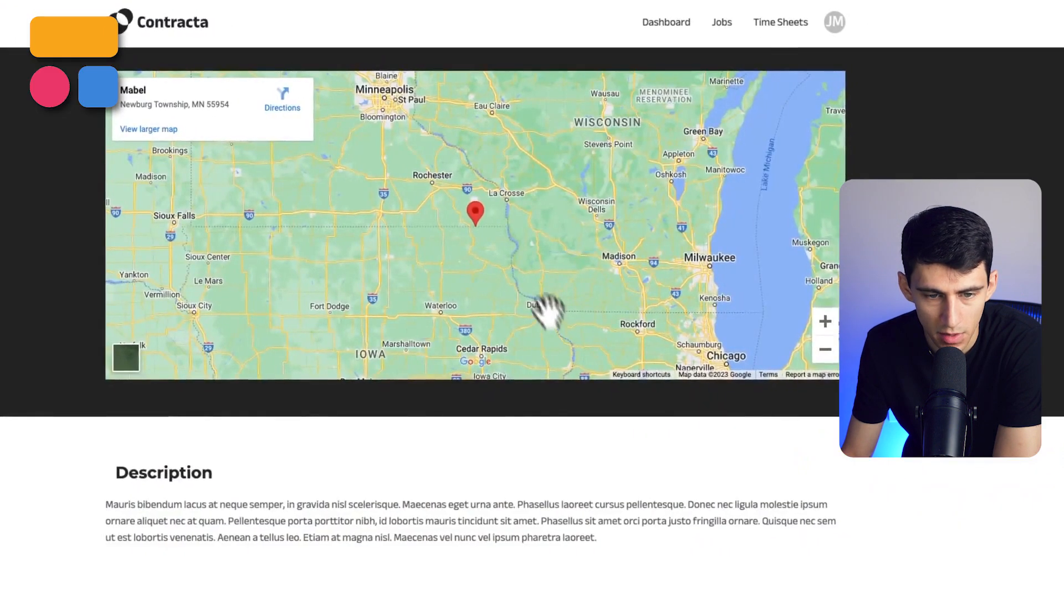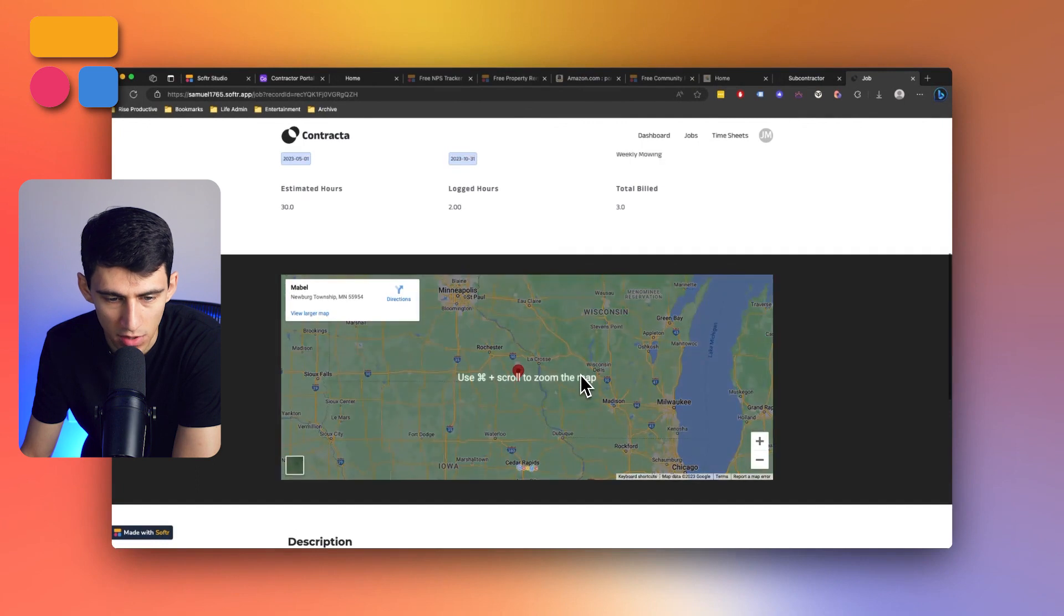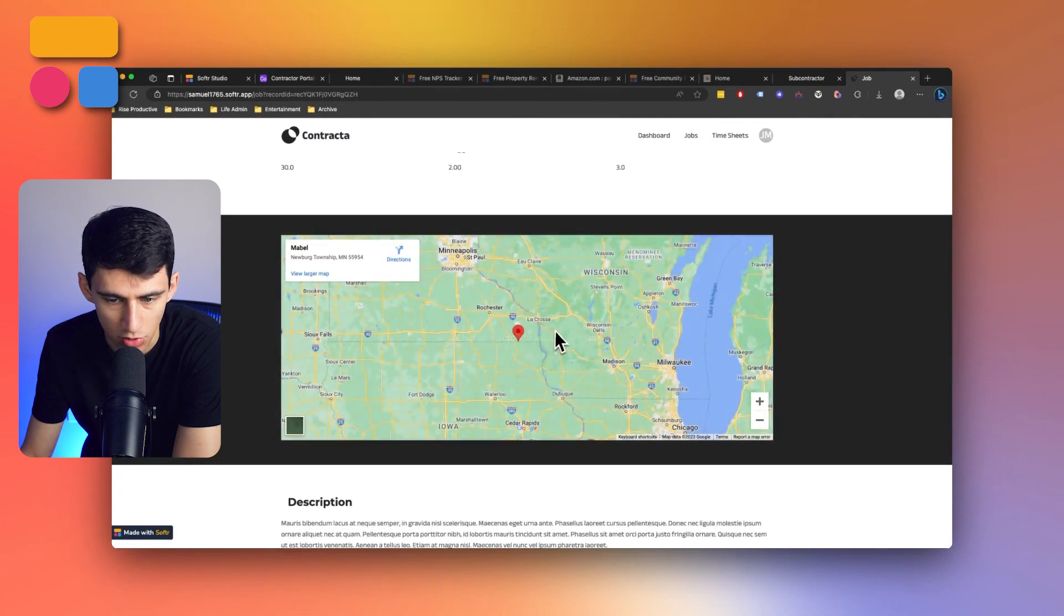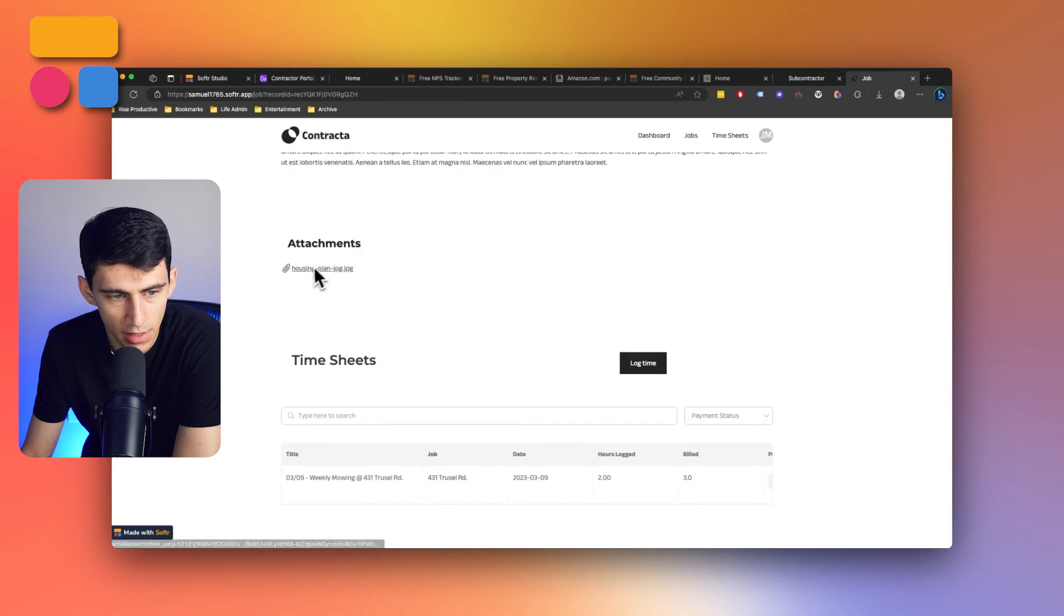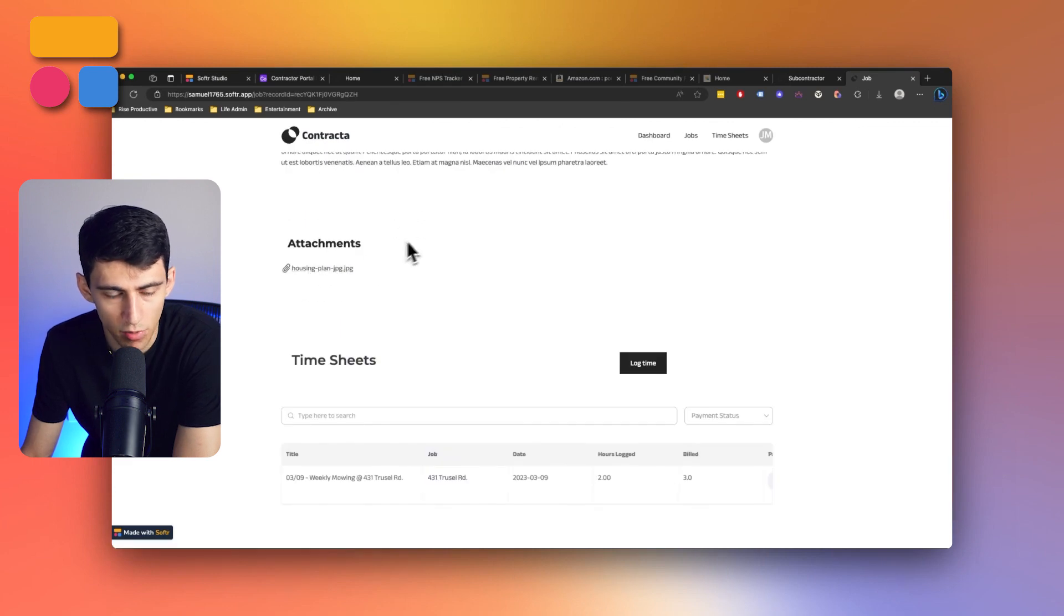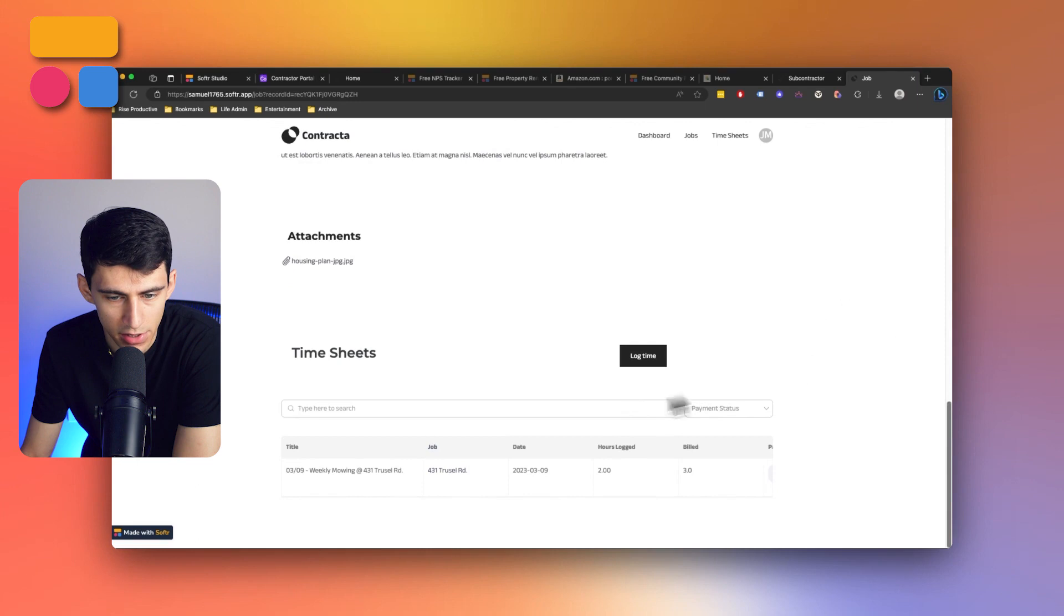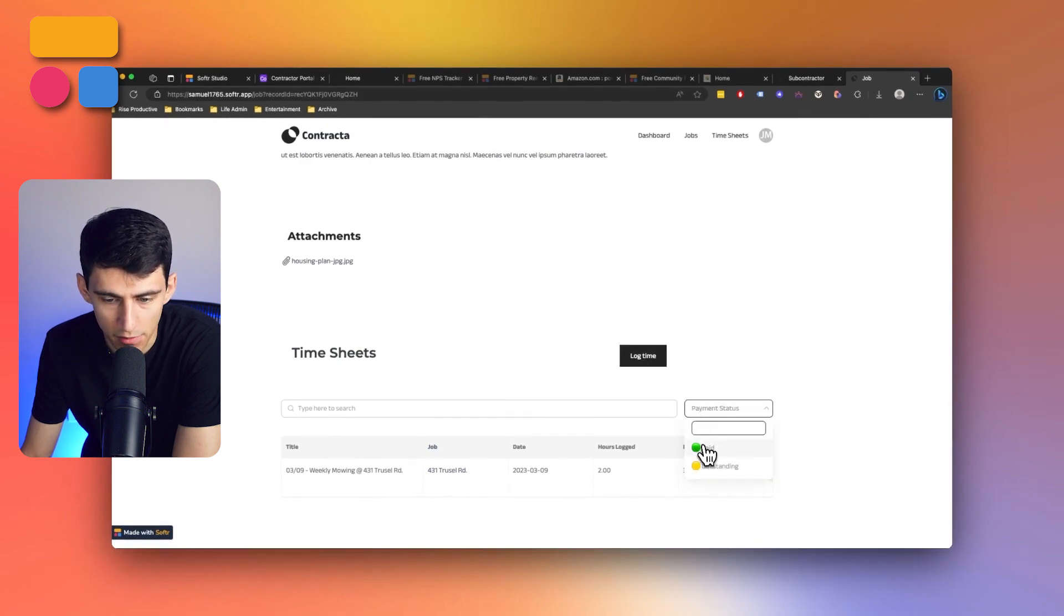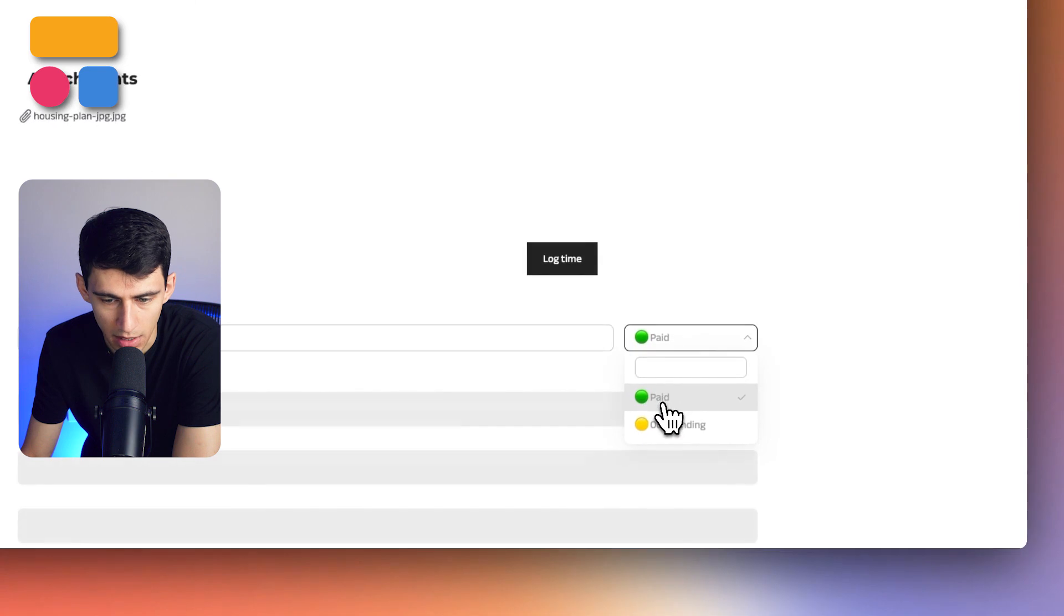What type it is, so like weekly mowing, how much total build and logged hours and estimated hours are on it. It actually has a map block which is very nice, so it showcases this Google Map, gives a description of the job, has an attachment section here for any items that are needed.